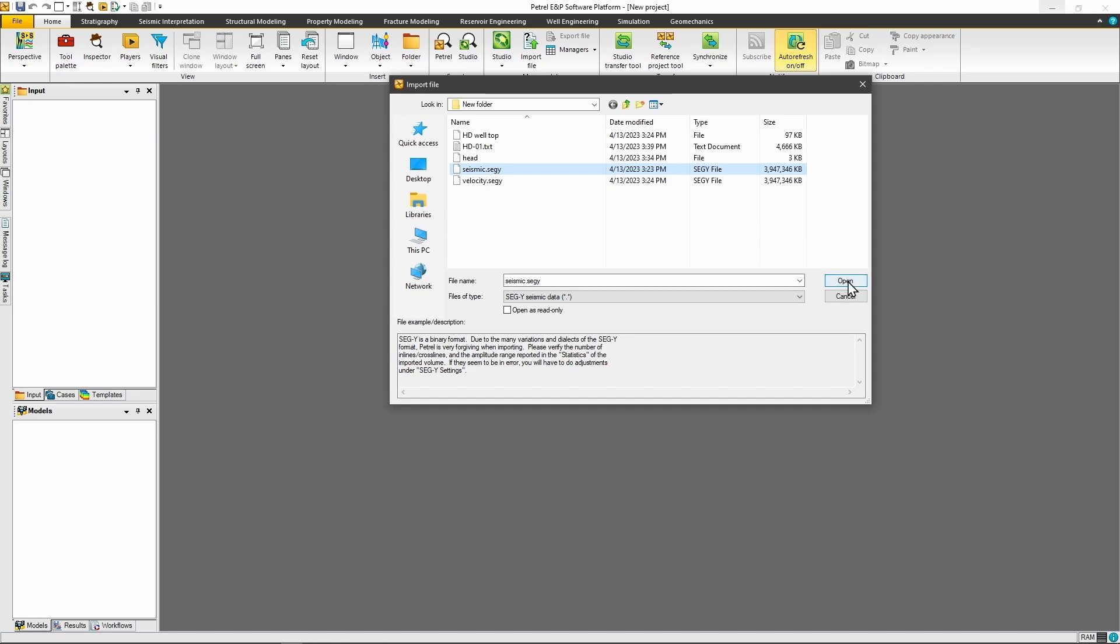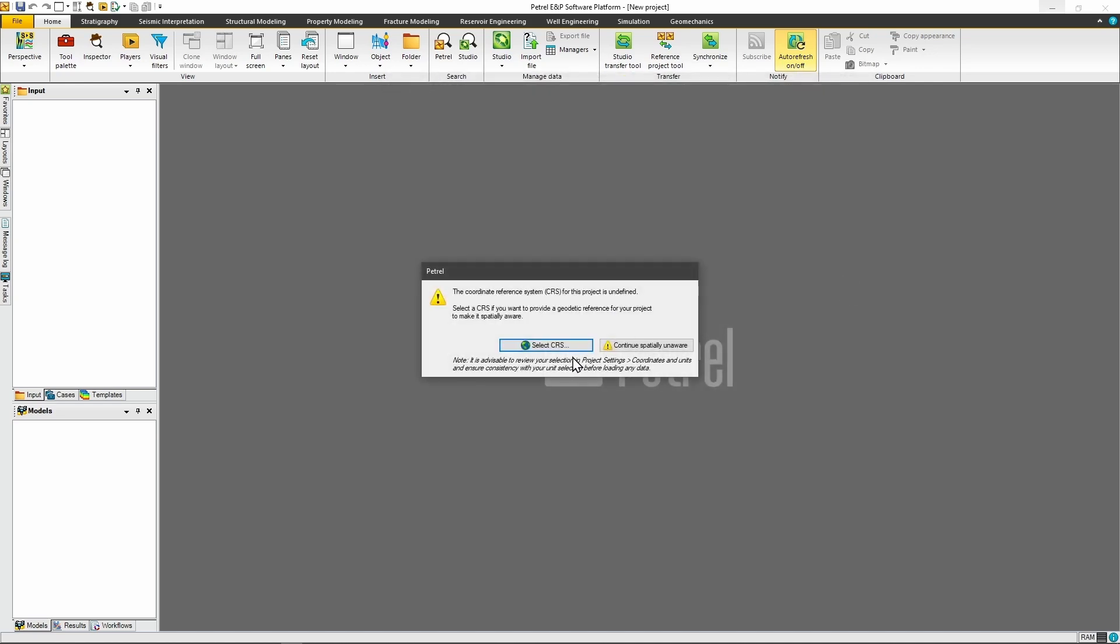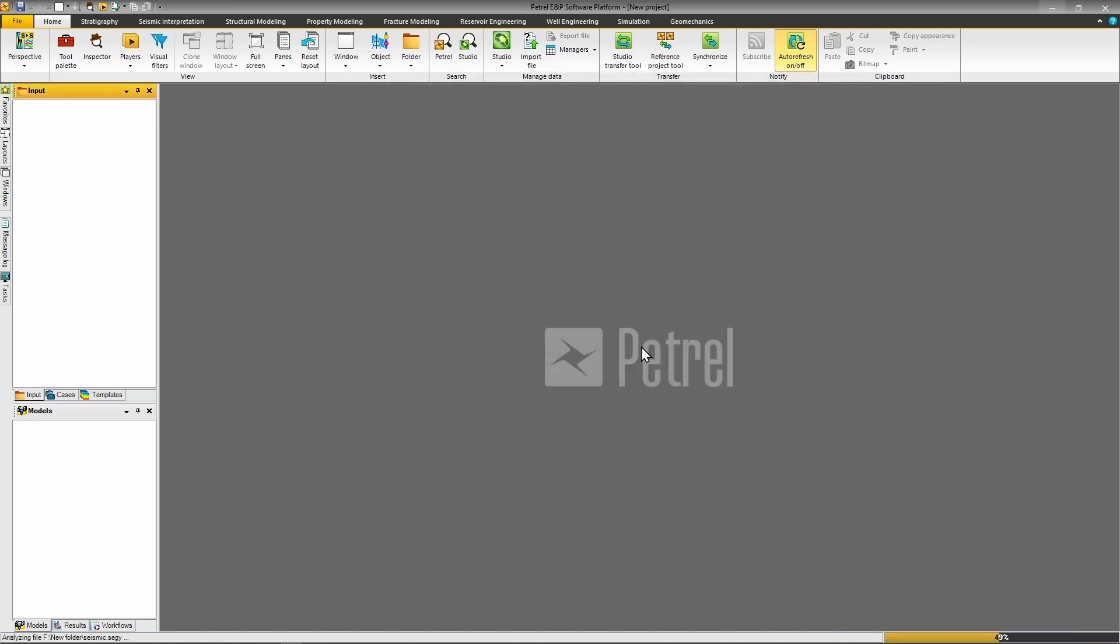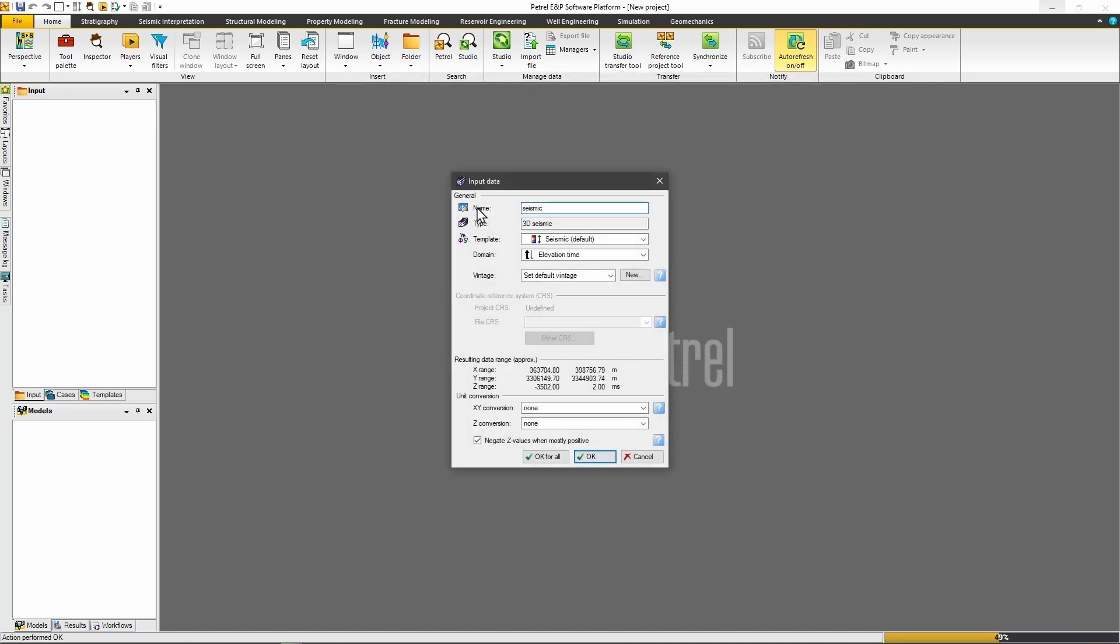When importing your seismic data, the dialog will ask for general information such as name and type. It usually auto-detects whether the data is 2D or 3D correctly. The critical setting is the domain specification. Choose elevation time or elevation depth to match your data. This tells Petrel how to interpret the vertical axis.